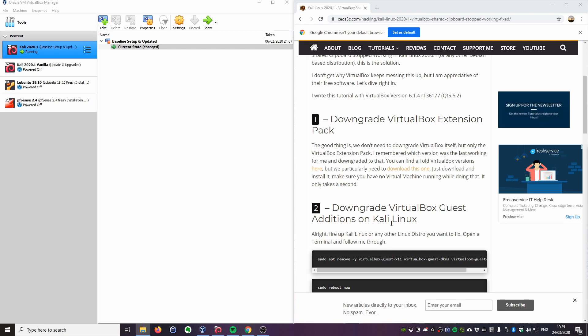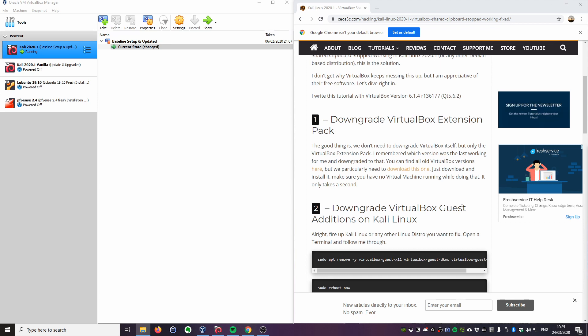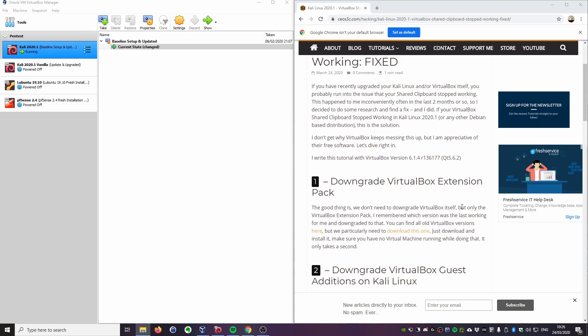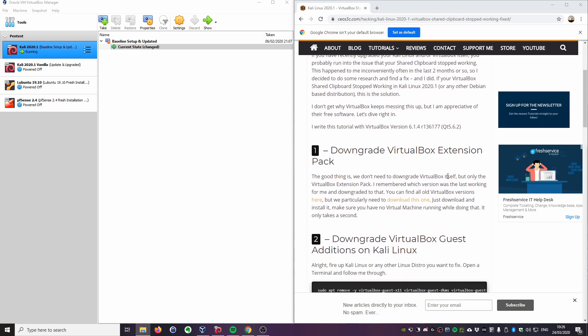Now this tutorial will also work if you run any other Debian-based distribution, so you can also walk through this if you run Ubuntu or something like that. The steps should be similar. I'm using Kali Linux in this example, but let's get right to it.